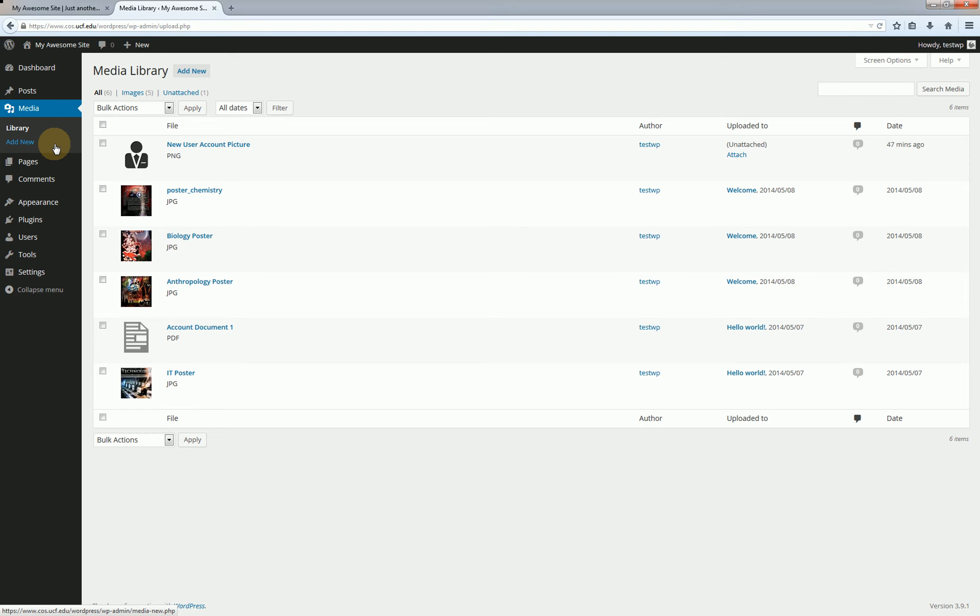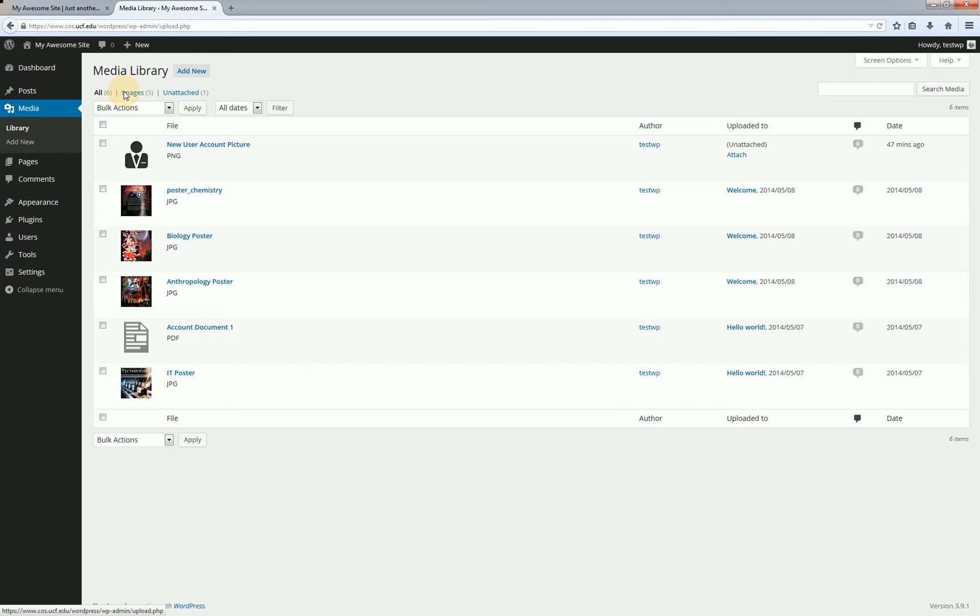We do have a couple filters just as we've seen in the post and pages section. These filters are a little different. With this 2014 theme it's going to allow me to view all, just images which would be JPEGs, PNGs, and GIFs, or unattached items.